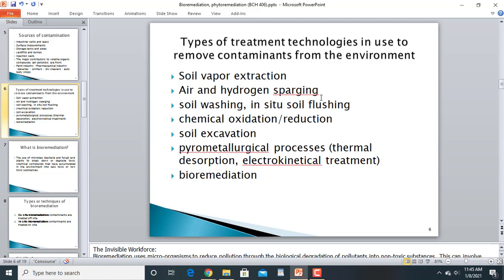Current treatment technologies used to remove contaminants from the environment include soil vapor extraction, air and hydrogen sparging, soil washing, in-situ soil flushing, chemical oxidation, reduction, soil excavation, pyrometallurgical processes, desorption, electro-kinetical treatments, and bioremediation — which is today's main topic.